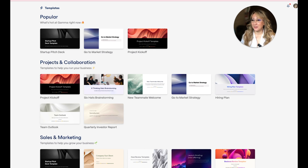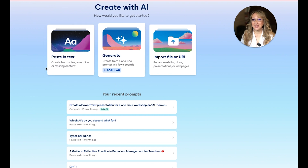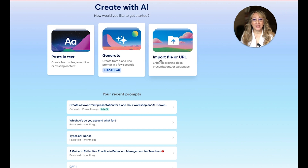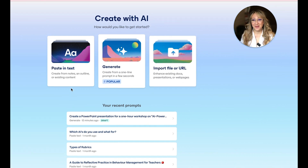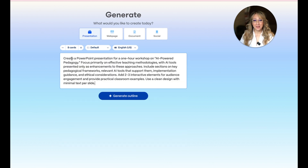If I go to my Gammas and create new with AI, I've got three choices: I can paste in text and it will create notes from an outline or existing content; I'm going to be using the AI generator to create from a one-line prompt in a few seconds — I couldn't actually do just one line because I wanted a little bit more detail and to give the AI tool more direction; and then I can also import a file or URL to enhance existing docs, presentations or web pages. It really is about the art of communication.